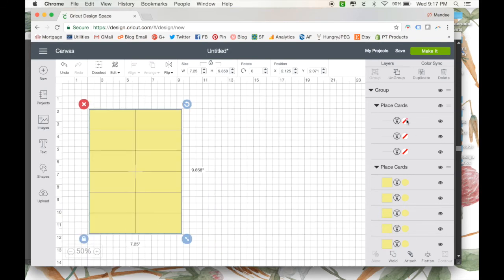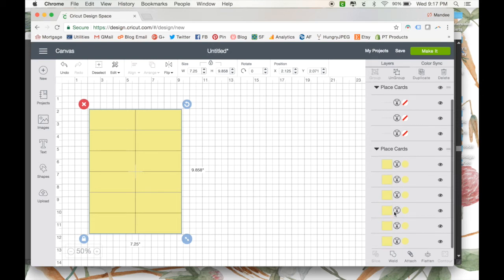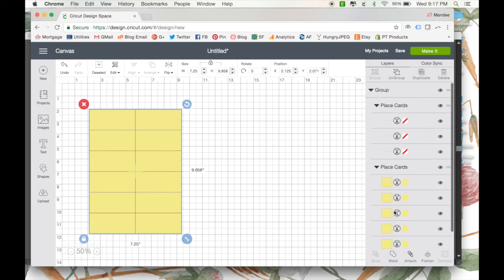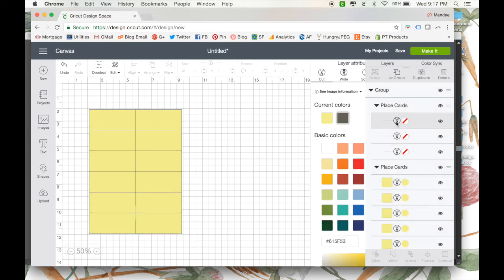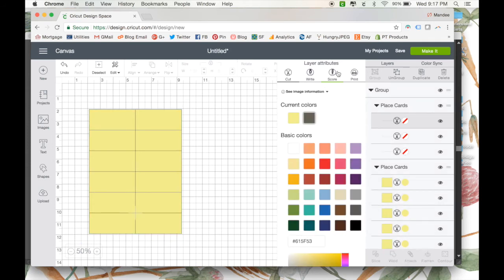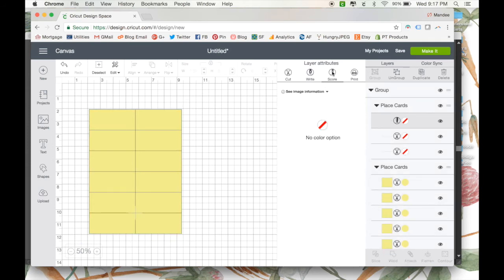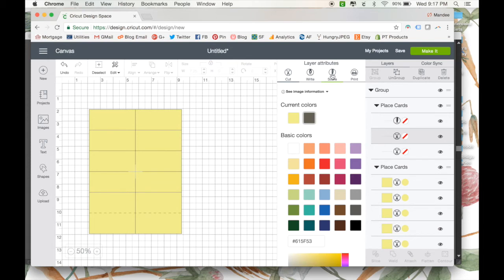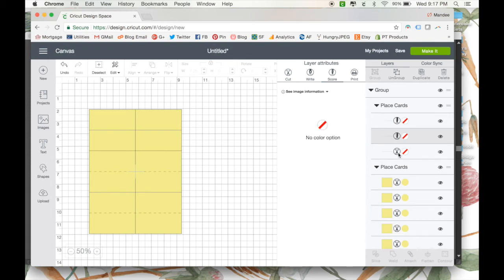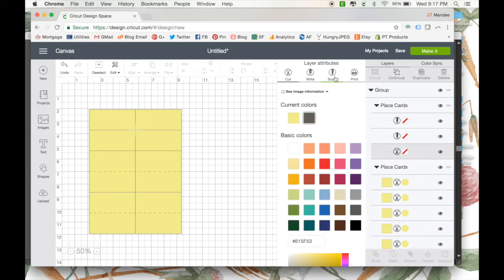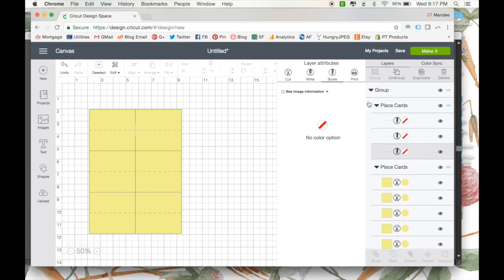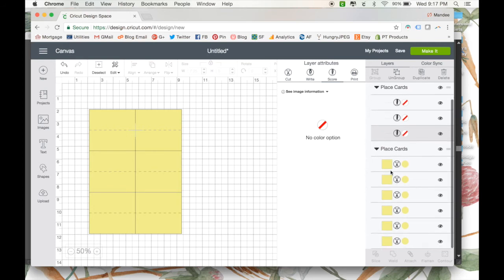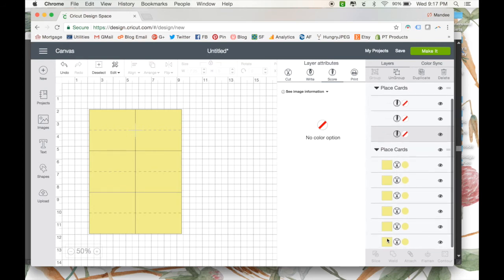So like always, everything is automatically set to cut. But we need to change the lines to score. There we go. And these are all, the yellow boxes are all set to cut, which is perfect. That's just what we want.